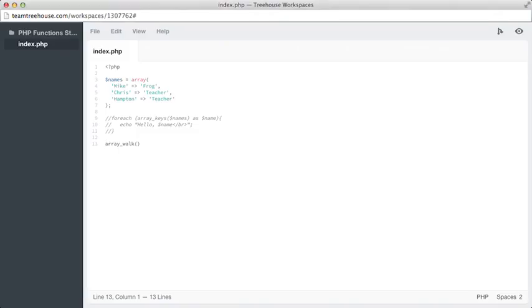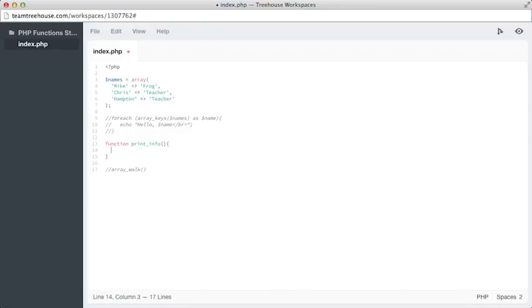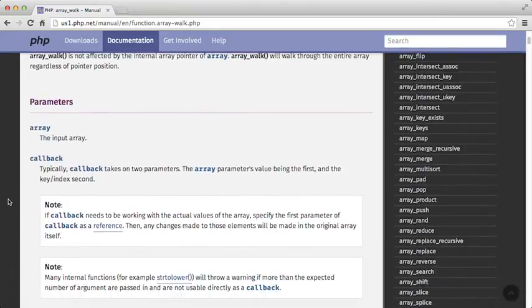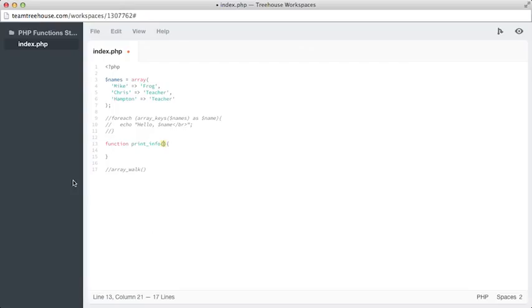I'm going to tab over. We have three names, each with a value of a title. So we're going to have to create a new function here. Actually, let's comment this out for a second. And we're going to create a function for them to walk through. So I will call this function, and then we'll say print_info. So our print_info is actually going to need to know the value and the key of the names array. So how do we get that information here? Well, let's go back over to the docs, and we'll take a look at our callback or our second argument. So we're going to scroll down and look at the parameters and read what it says here. Typically, callback takes two parameters. The array parameter's value is the first, and the key or index is the second.